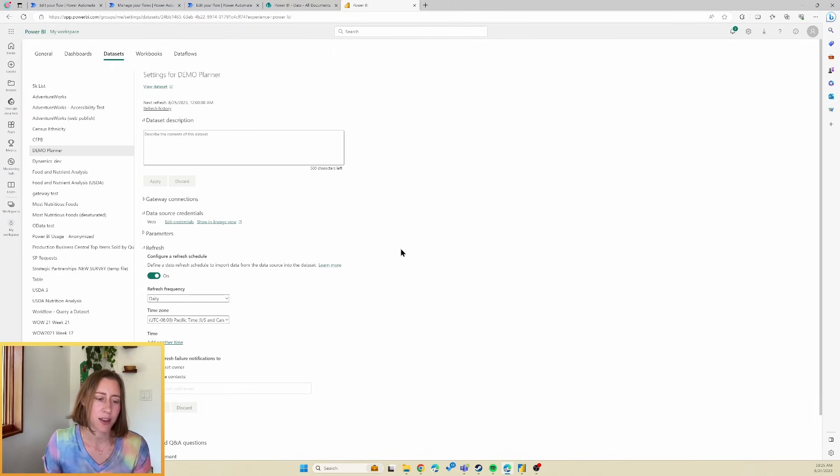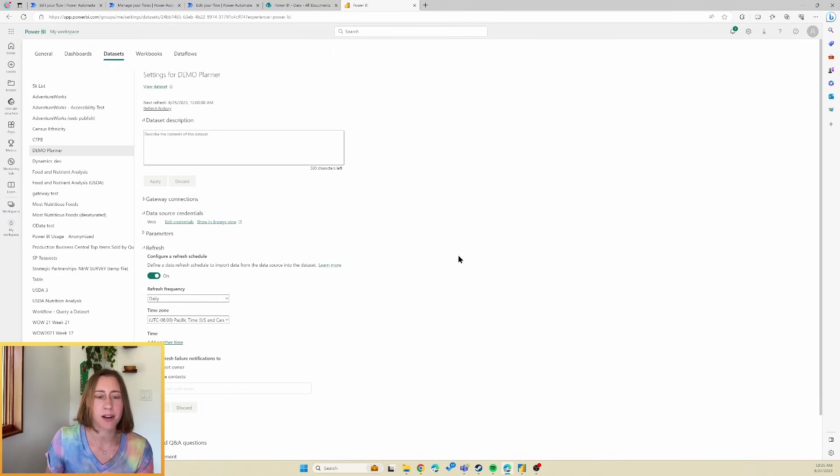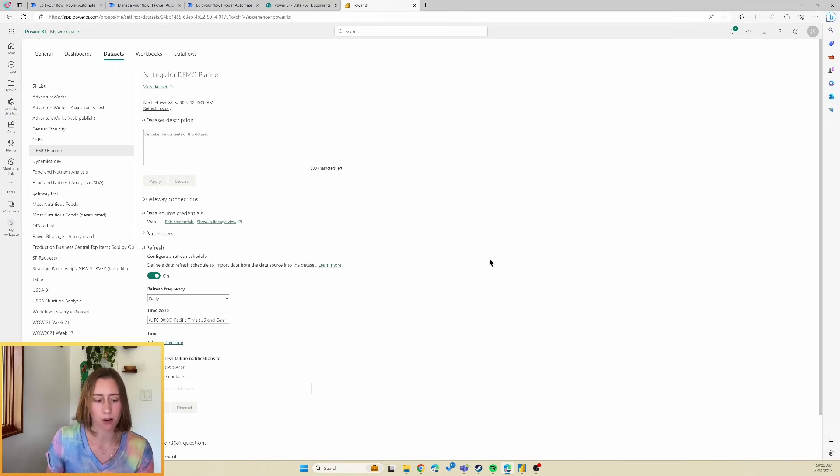That's everything I have for you today. That was how to get your planner data into Power BI using Power Automate. Thank you for watching.